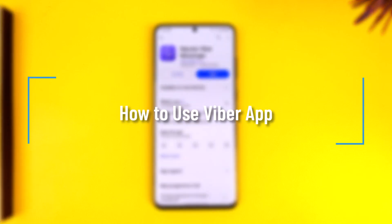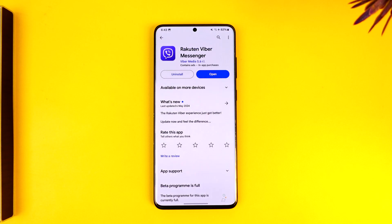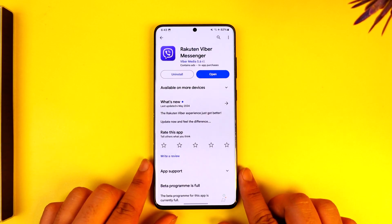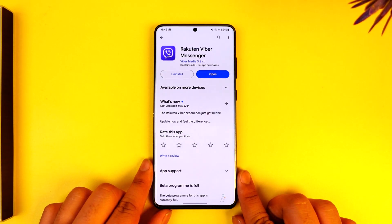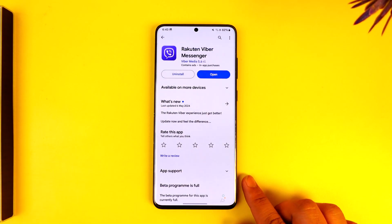Hey everybody, welcome back to the channel. In today's video we're going to learn how we can use the Viber app, so make sure to watch the video till the very end. If you want to actually use the Viber app, it's quite simple to do so.